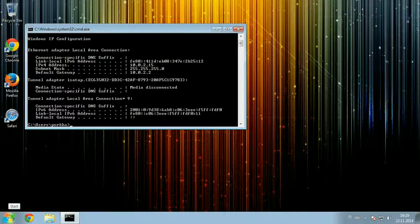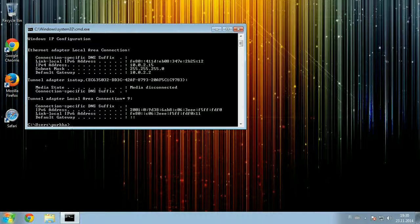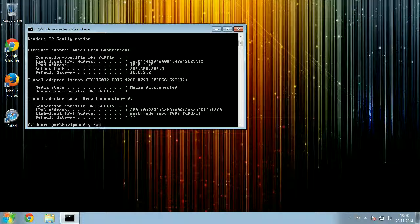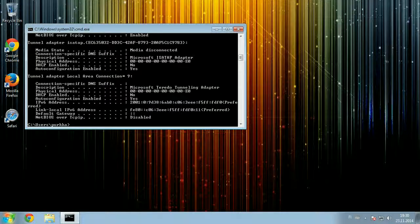You'll get the basic information of your IP address, but if you want to get your MAC address also in the same information, then you type ipconfig /all. And now you get all the information.